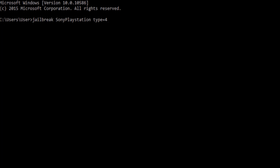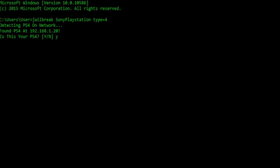Alright, so detecting PS4 network, and alright, found it. Yep, that is my PS4.